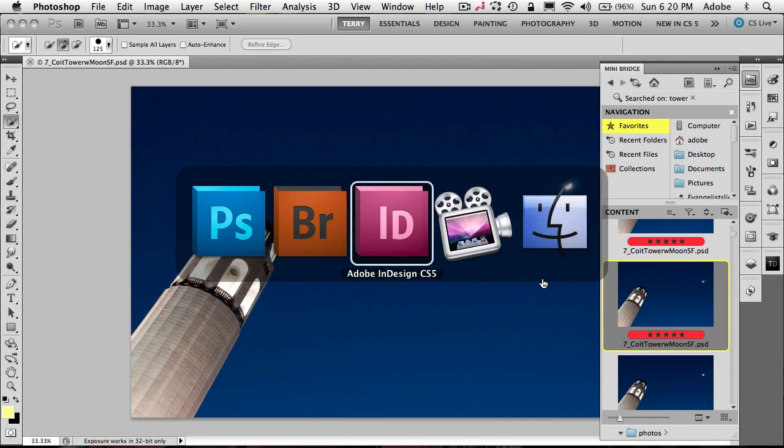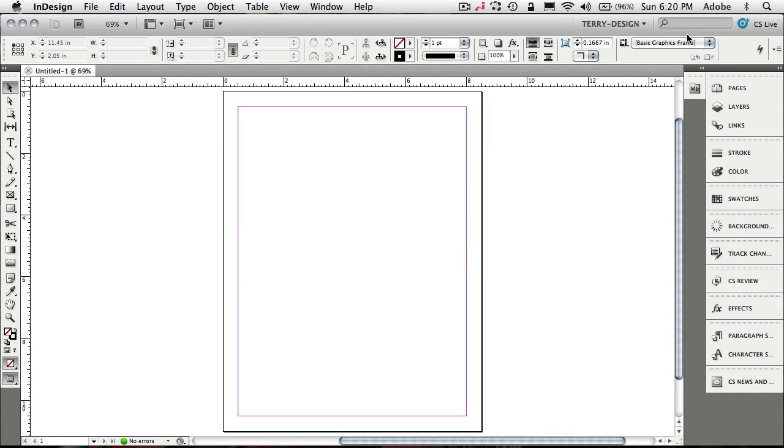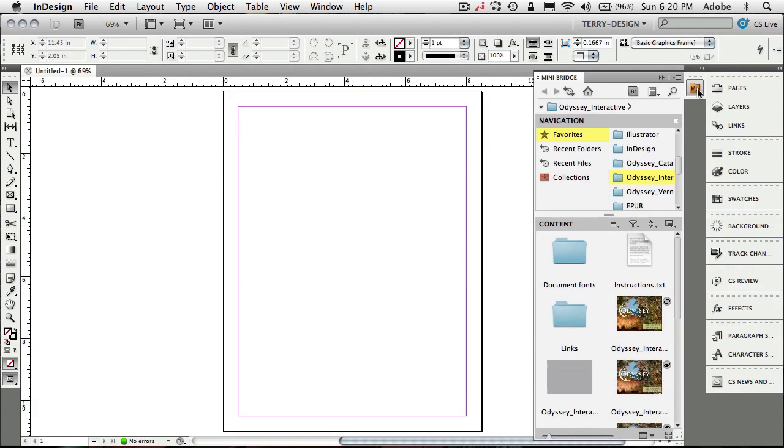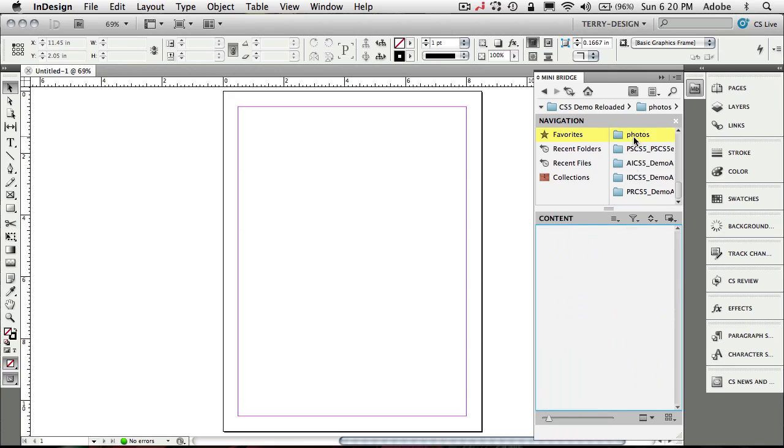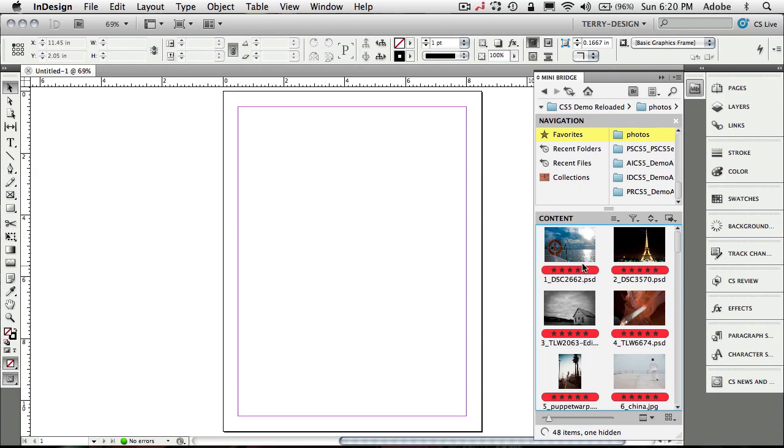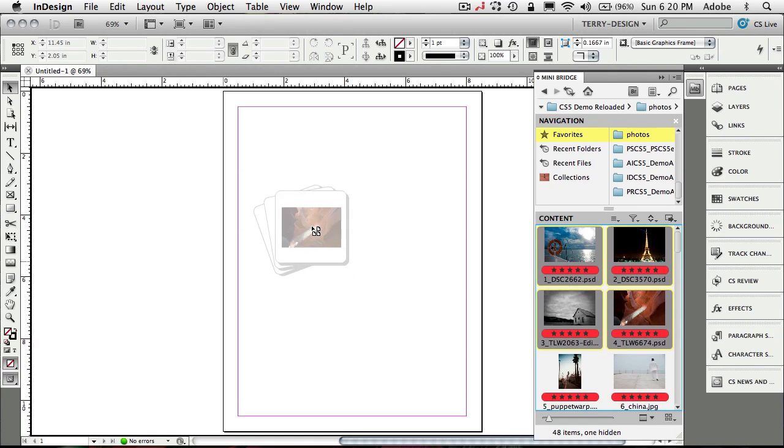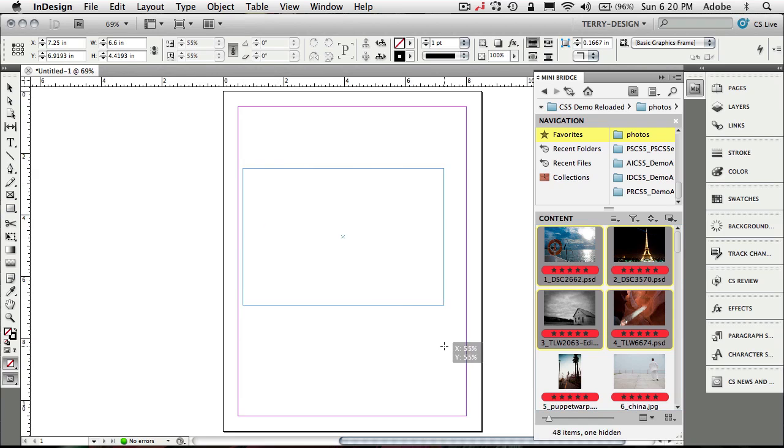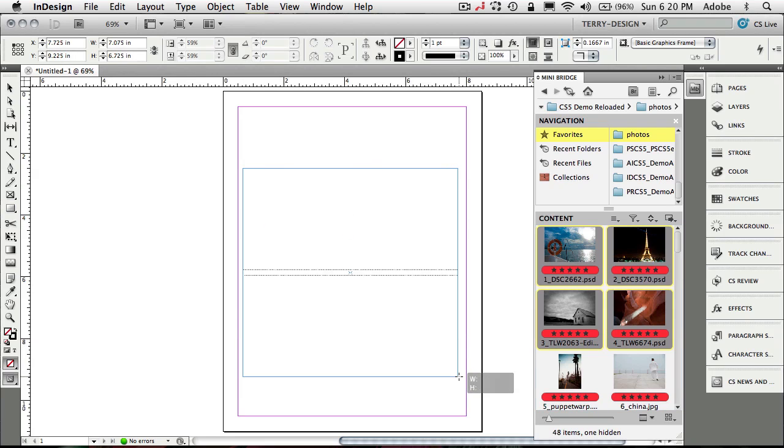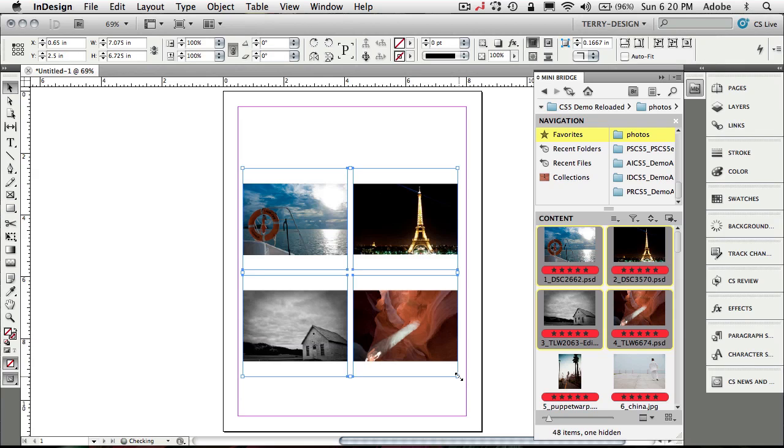If I go back to InDesign and I bring up MiniBridge and I go to that same photos folder that we were just in, I get to the same photos and I can instead use that to drag photos in to place them in InDesign. So I can use the same placing technique that I've shown many times before by dividing the frame up into four frames and bringing in my four images.